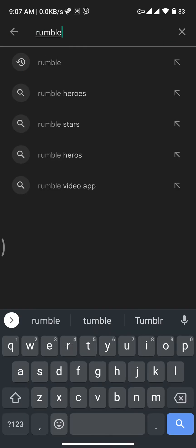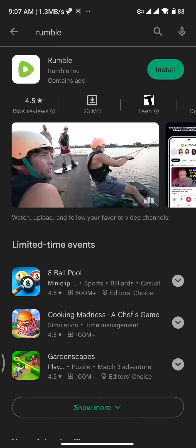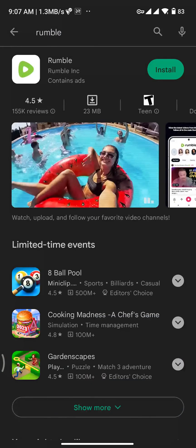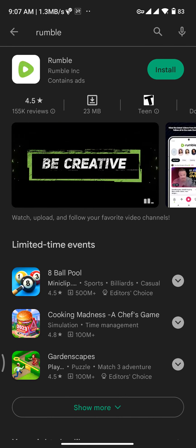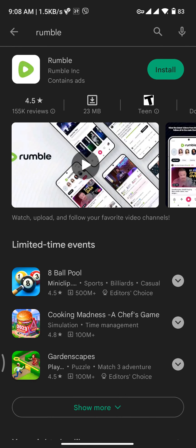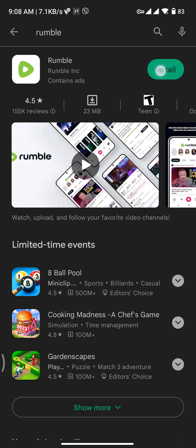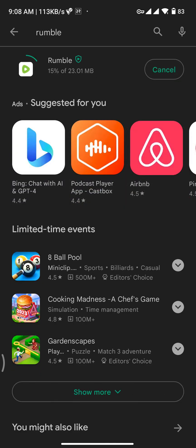Tap on the magnifying glass icon at the bottom right of your screen, and you will be able to find the Rumble app. To get the Rumble app, tap on the install button at the top right of your screen. Once you tap on it, the Rumble app will start to download.